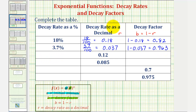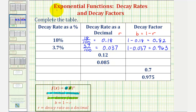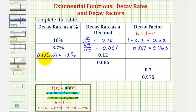For the next two rows, we're given the decay rate as a decimal. We're going to convert these to percentages and then find the decay factor. To convert a decimal to a percentage, we multiply by one hundred and add a percent sign. So zero point one two, or twelve hundredths, as a percentage, would be zero point one two times one hundred, which would be twelve percent. Notice multiplying by one hundred is equivalent to moving the decimal point to the right two places. And now for the decay factor, we'd have one minus zero point one two, which would be zero point eight eight.